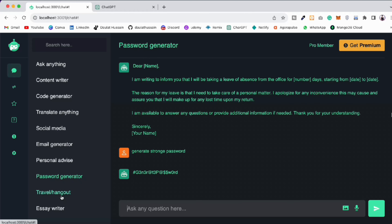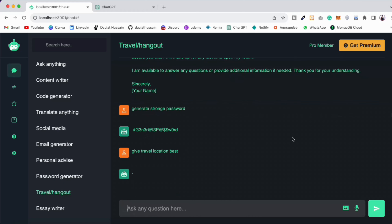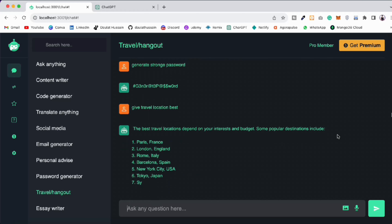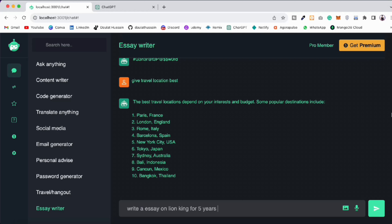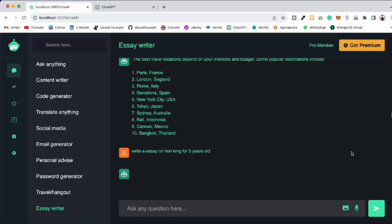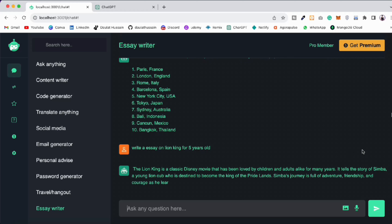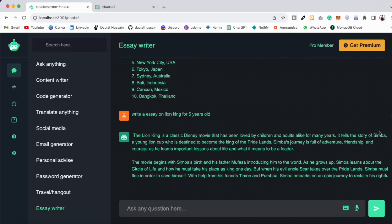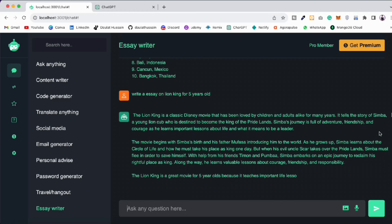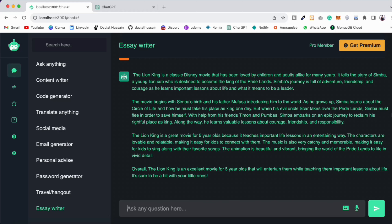Now let's do password generation: 'Generate strong password' — hit Enter and it will generate the password for you. Now let's ask for travel advice — click on that, 'Give travel location best' — and it will give you some of the locations to visit, beautiful places. Let's write an essay: 'Write an essay on Lion King for five-year-olds.' It's all about your creativity — what kind of prompt you ask. It responds: 'The Lion King is a classic Disney movie loved by children and adults.'